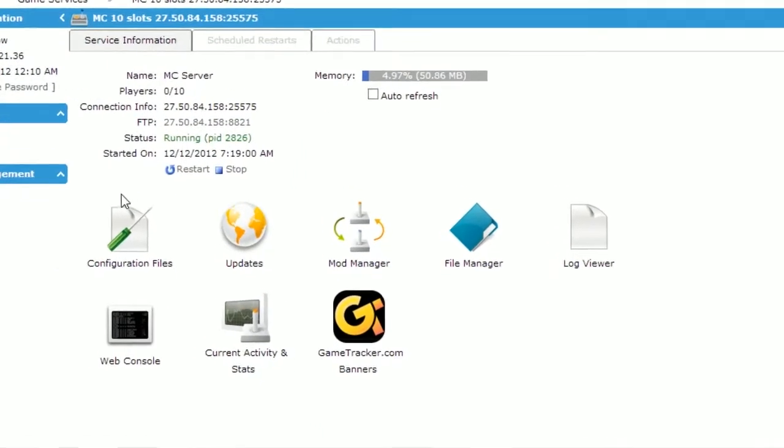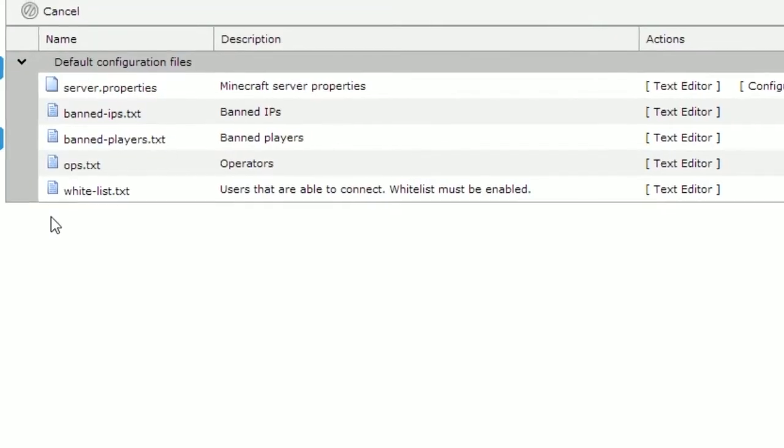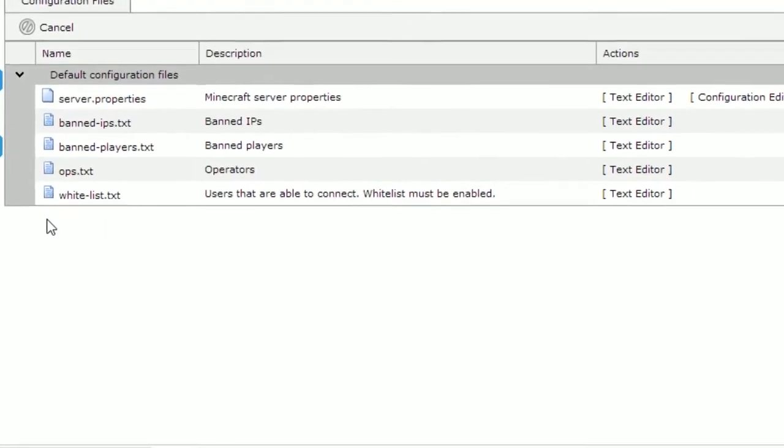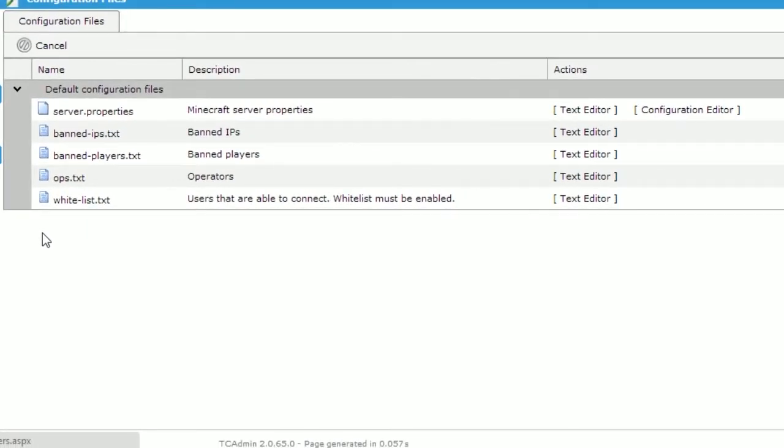Access your files by clicking on the configuration files button. Here the standard configuration files are listed.